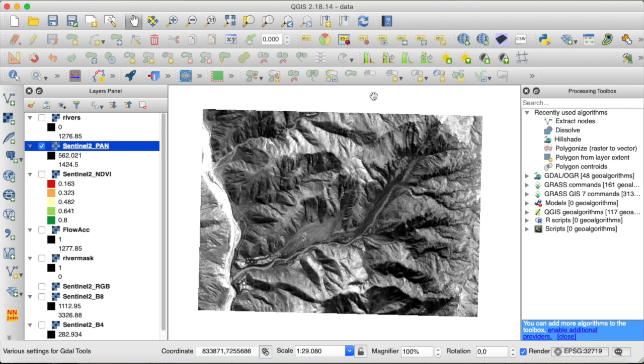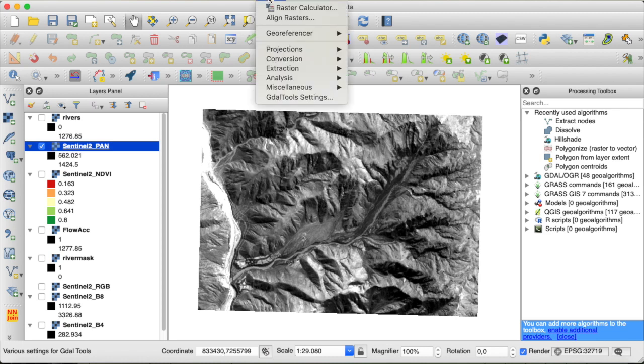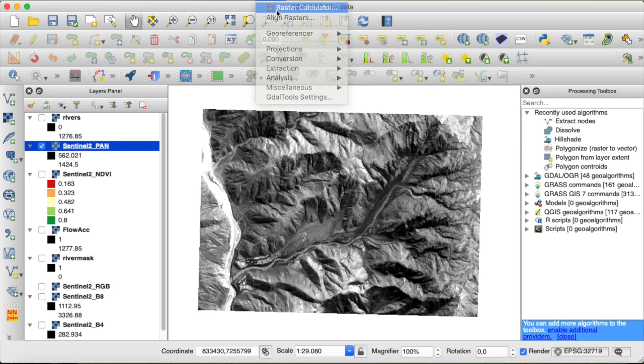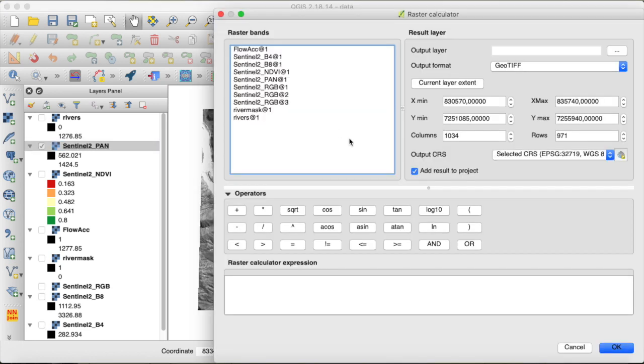By the way, if you don't want to do raster calculation from the command line, GDAL calc is just the equivalent to the raster calculator in QGIS. So you can of course put the same expressions for the calculations that we did down here.